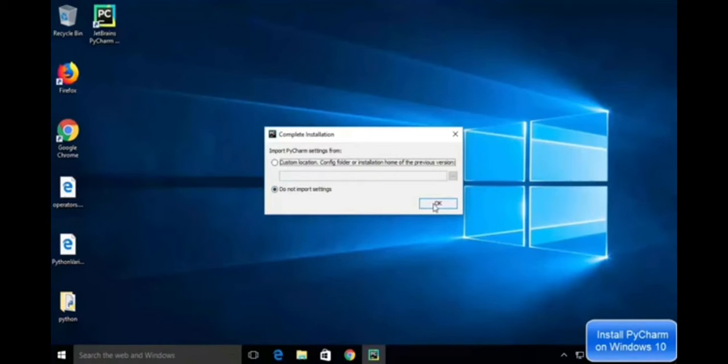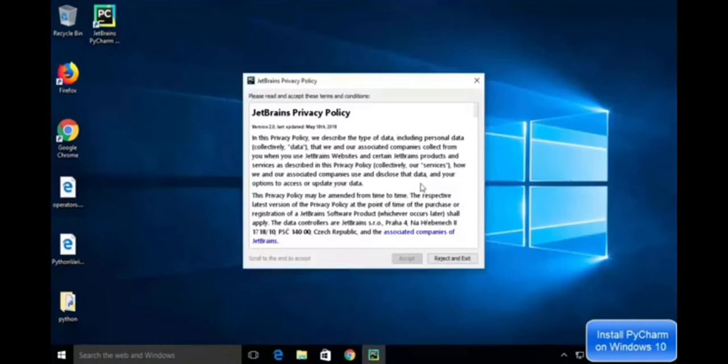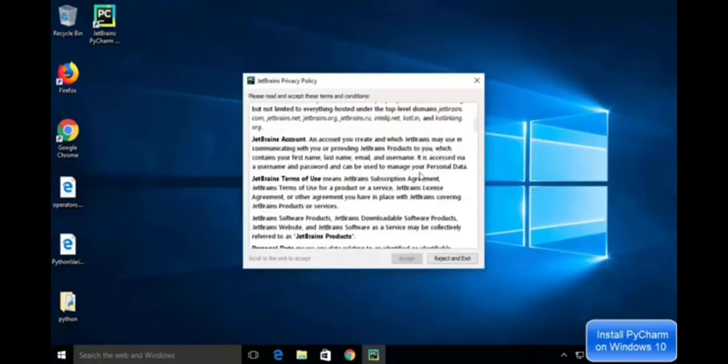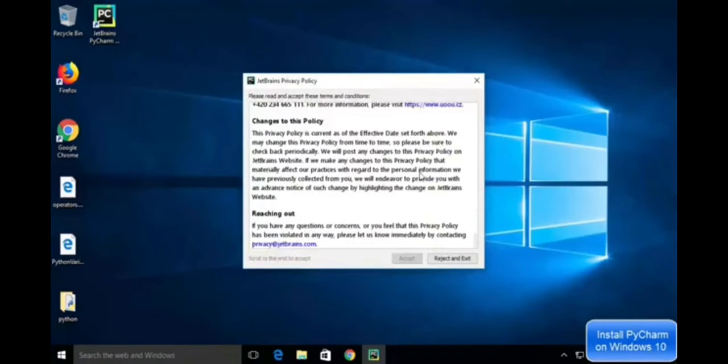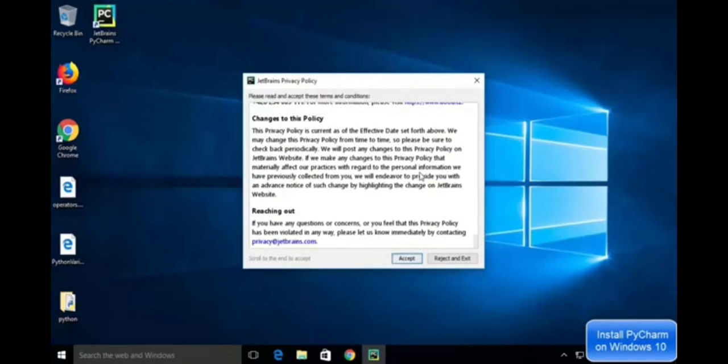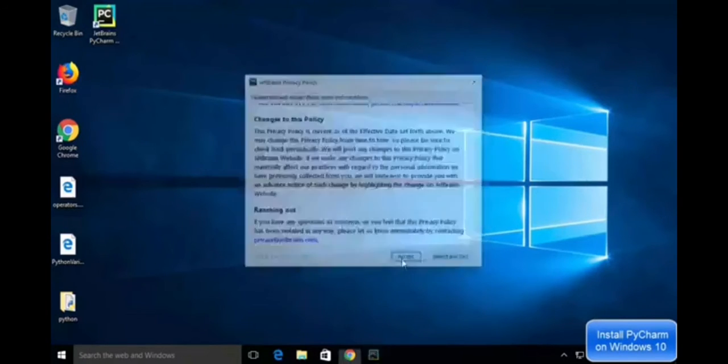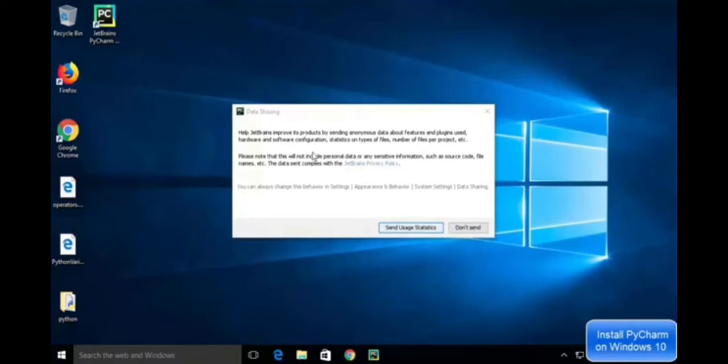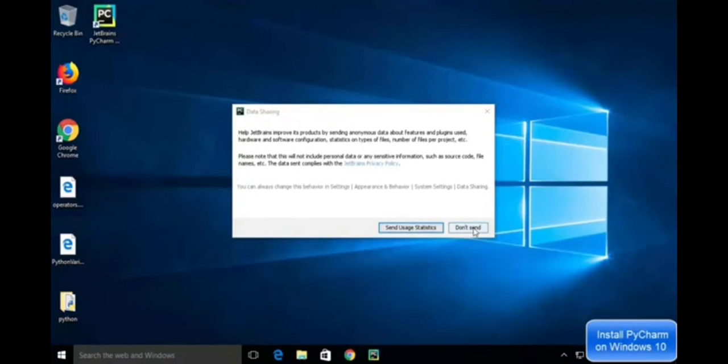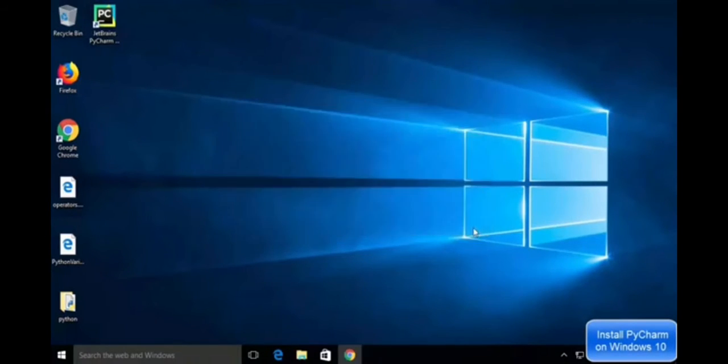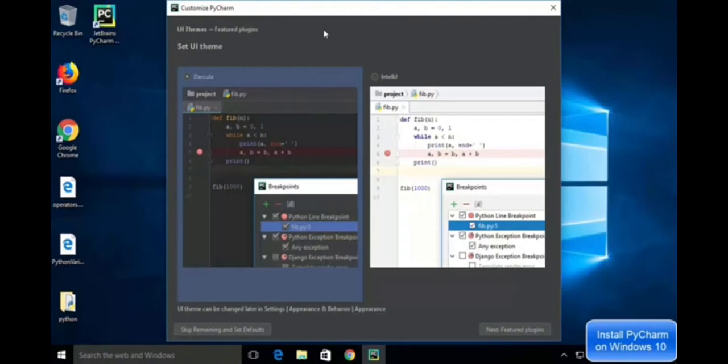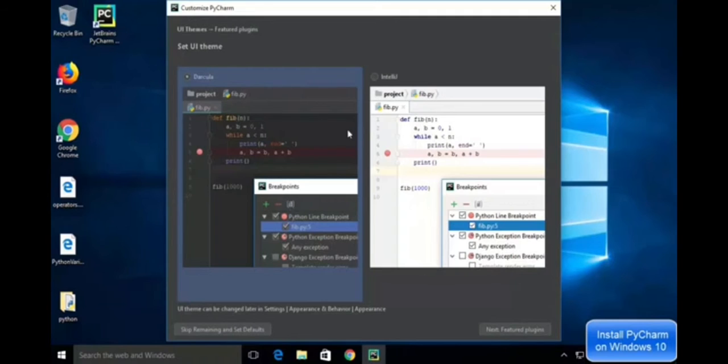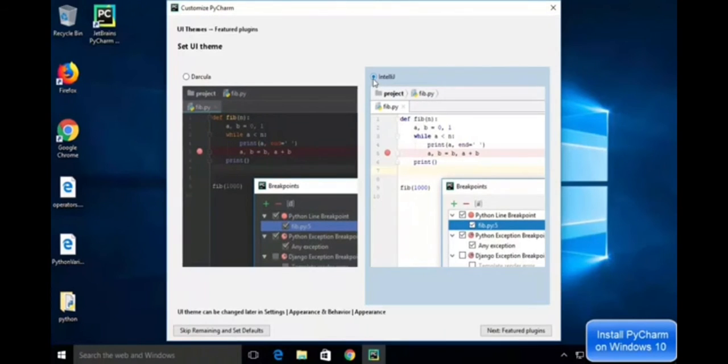Click OK. Then the privacy policy appears. Accept it, then click Don't Send. Now you can see the PyCharm IDE getting started. There are two options: dark theme and light IntelliJ theme, which is bright white in color.